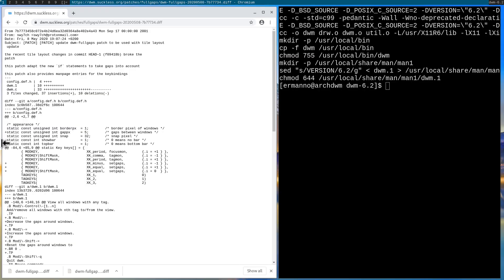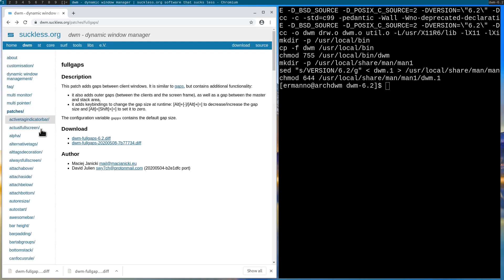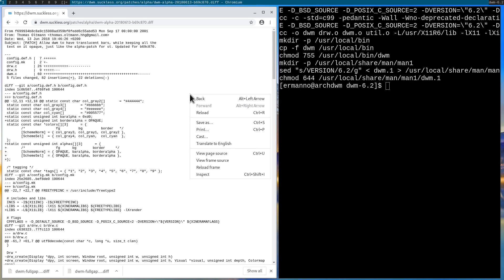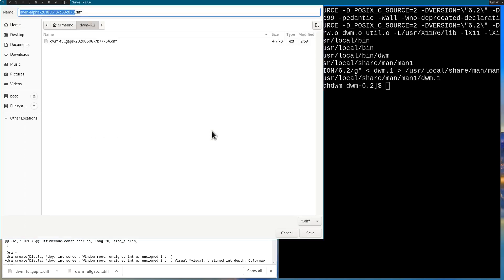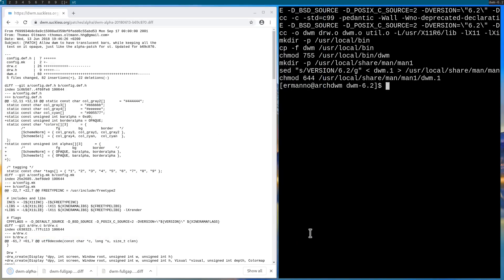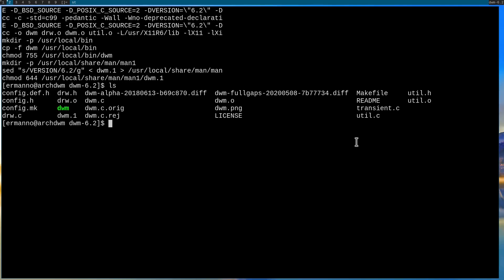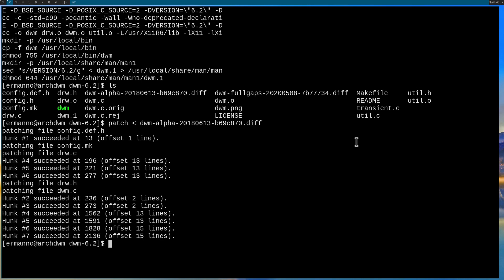Let's go back to Chromium and install another patch — for example the alpha patch. I'll install the second version this time because I know it should work. I click it, right-click and save as into the DWM directory. This patch makes changes to more files so it's a bit more complicated. Back in the terminal, type ls to confirm the alpha patch is there, then type 'patch' followed by less-than and dwm-alpha with autocomplete, and hit enter. The patch was applied successfully. We recopy the config files and run sudo make clean install, then restart DWM.